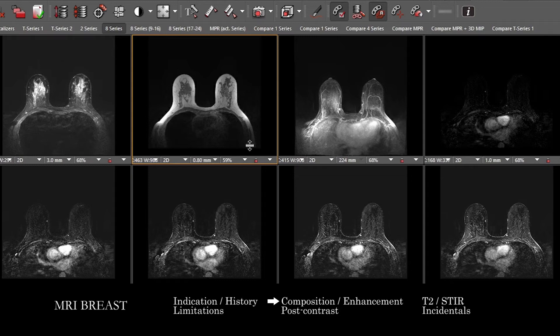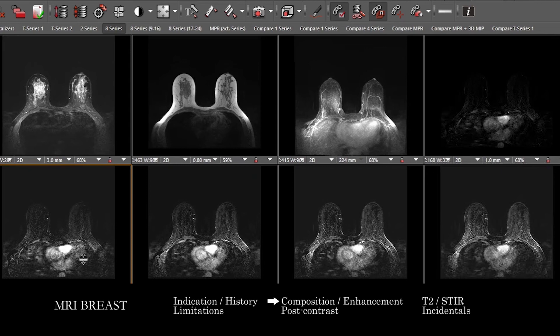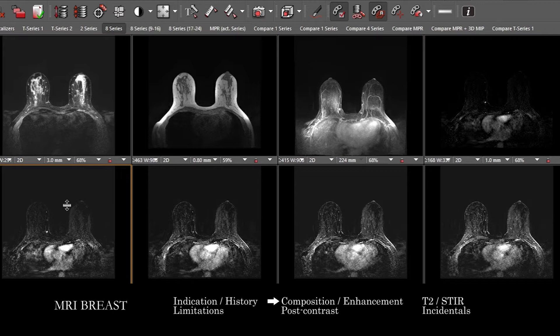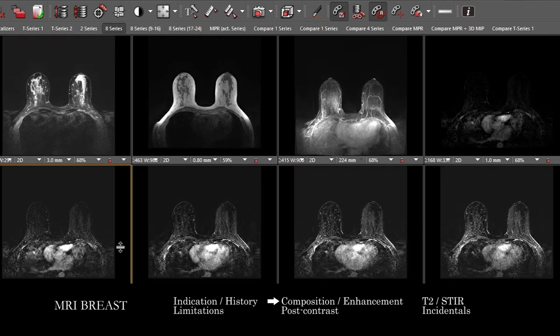Take a look through the post-contrast images. Here I've got early and then differing time points. You want to look generally at the early or first post-contrast images and assess the degree of background parenchymal enhancement, which can be affected by the patient's time during the menstrual cycle. Background parenchymal enhancement can be described as minimal, mild, moderate, or marked.